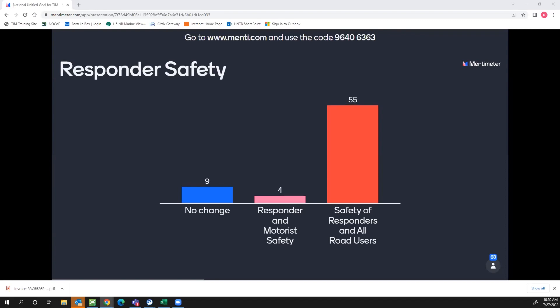We have a pretty clear indication of where people's preferences are for this one. We're getting more votes for making the update to 'safety of responders and all road users.' We got up to 70 votes so more people joined — thank you. We have a few more questions, so if you haven't logged in let's go. The login information is menti.com and the code is 9640-6363; it's also in the chat.